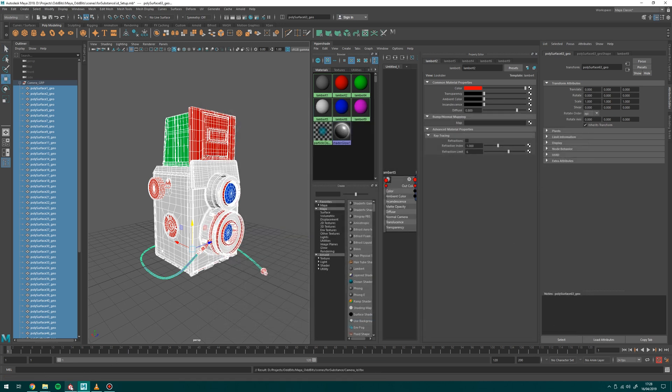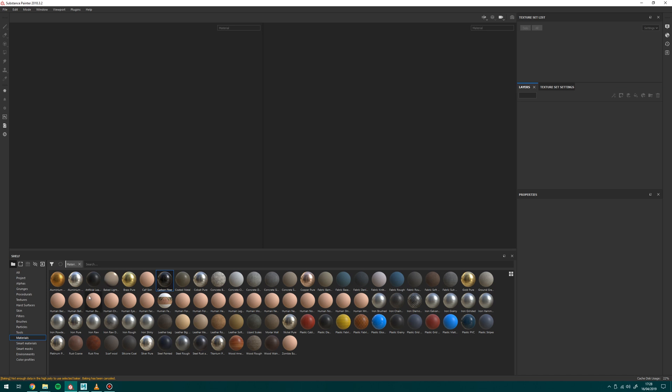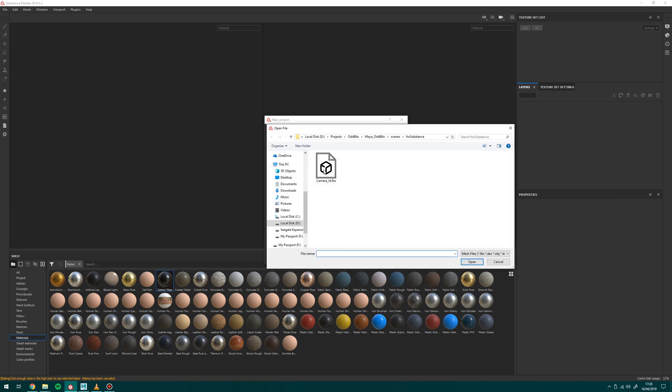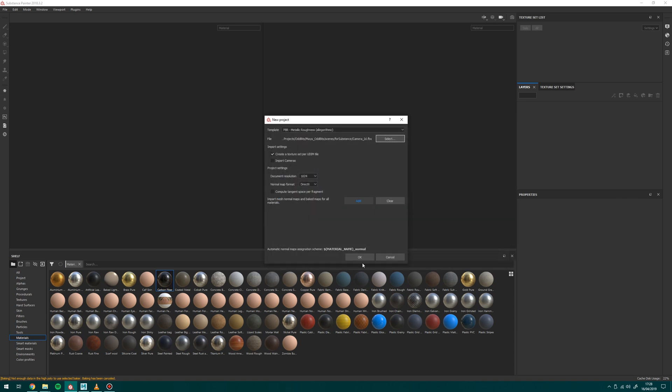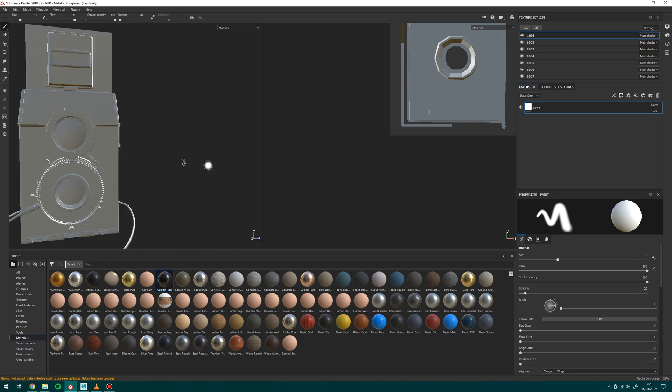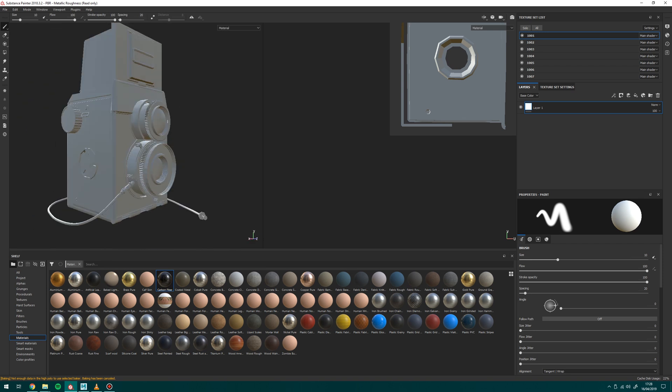So I'm going to hop over to Substance Painter and I'm going to go to File, New. I'm going to create a texture set per UDIM because I've got multiple UDIMs for this asset and I'm just going to select that mesh. Perfect. So if I hit OK on that, so we've got this now.